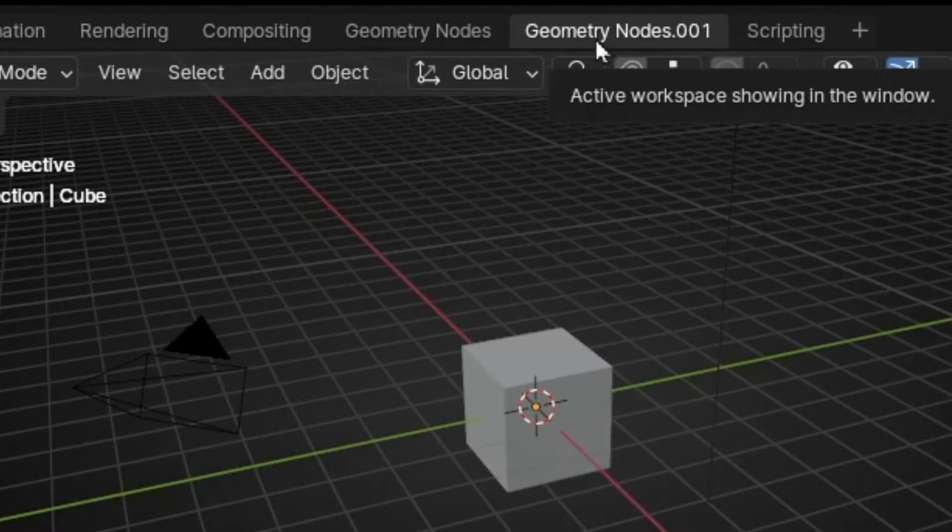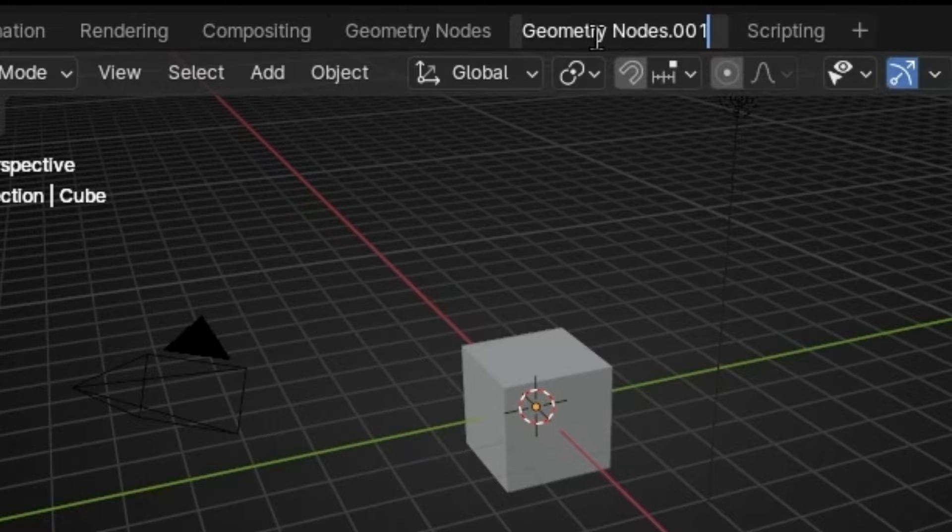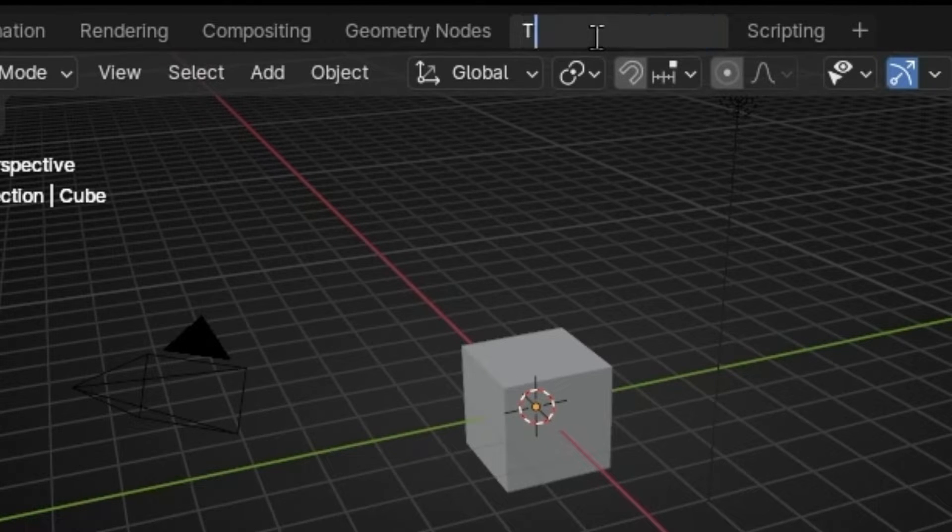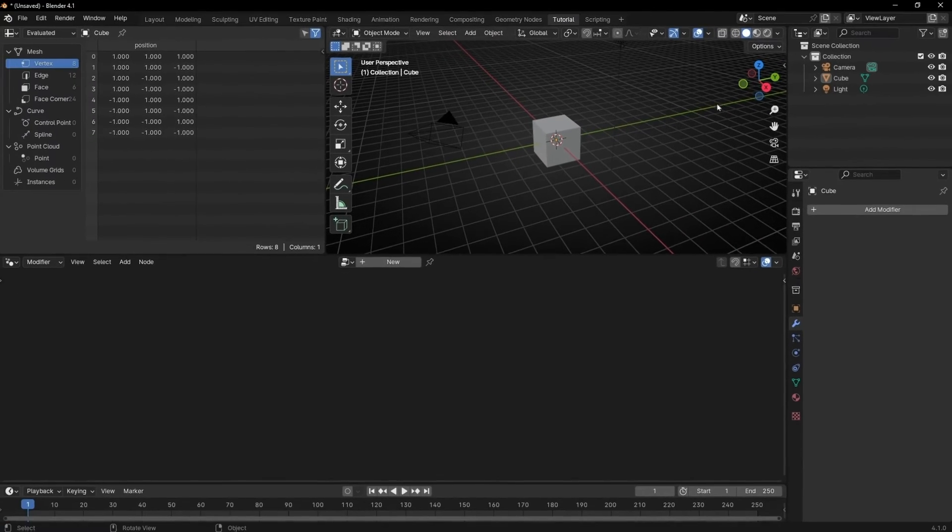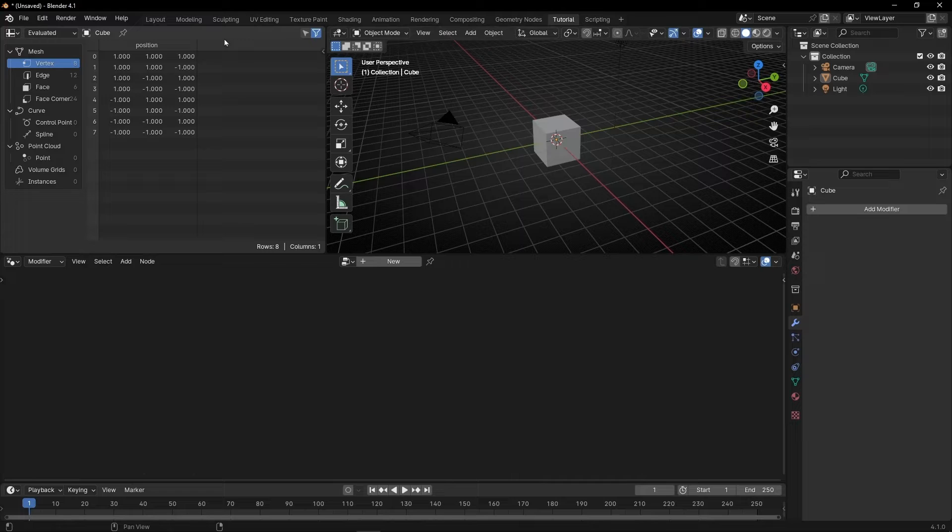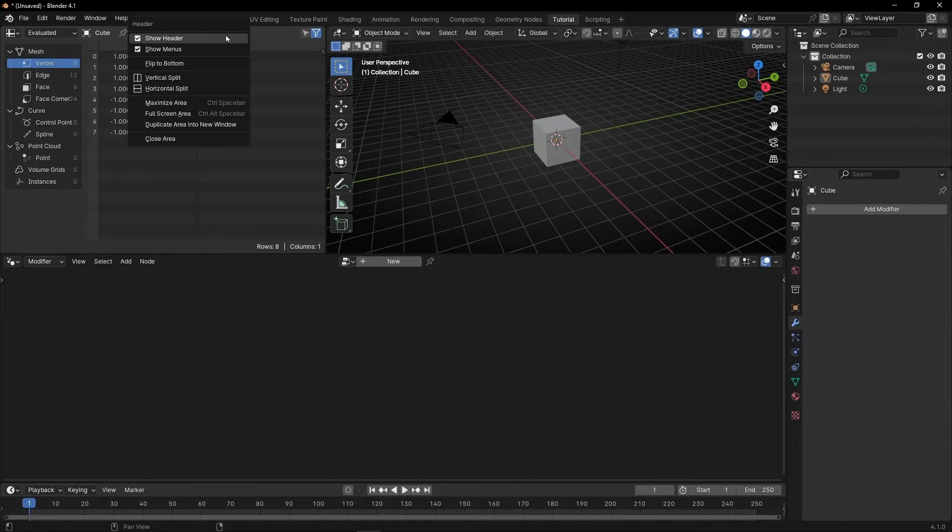First of all I'm going to change the name and I'm going to call it tutorials because I always record tutorials. So in this window I don't want to show this window. So I'm going to close it.